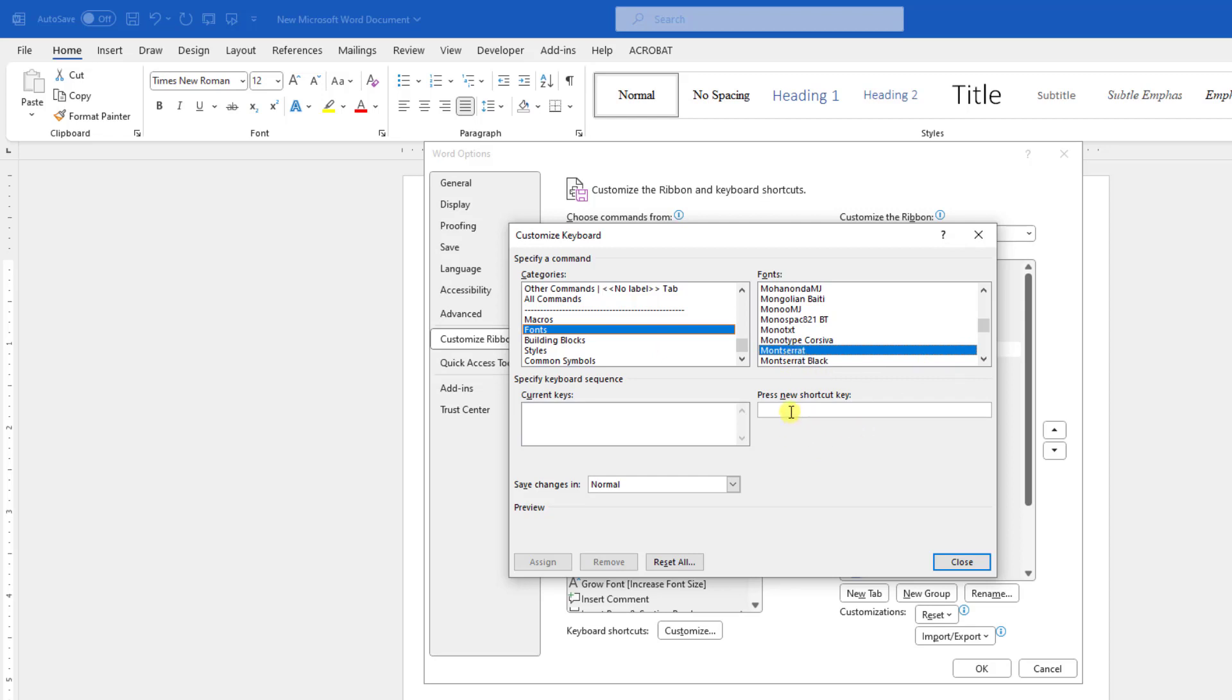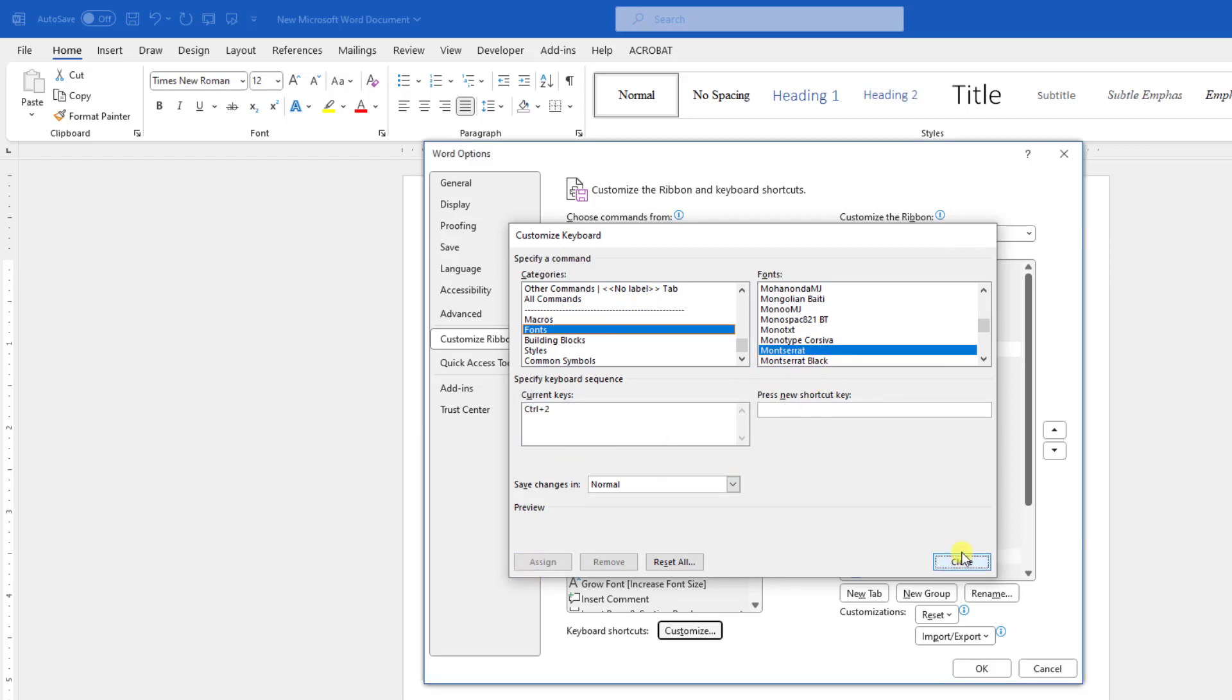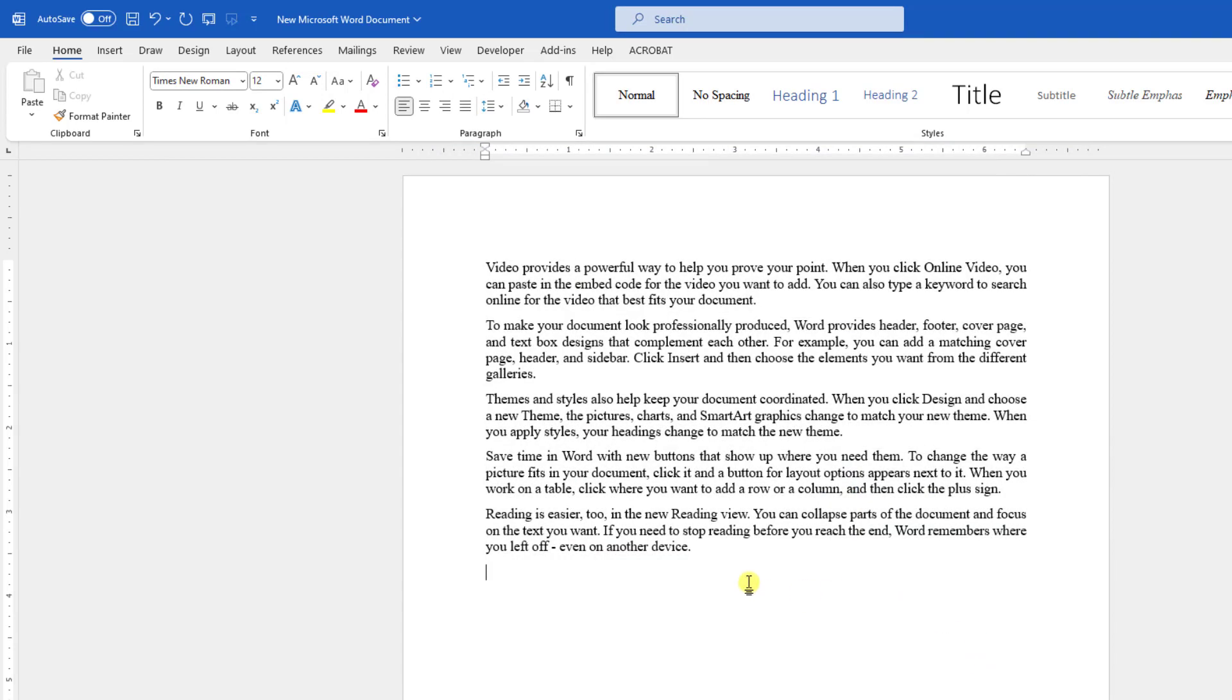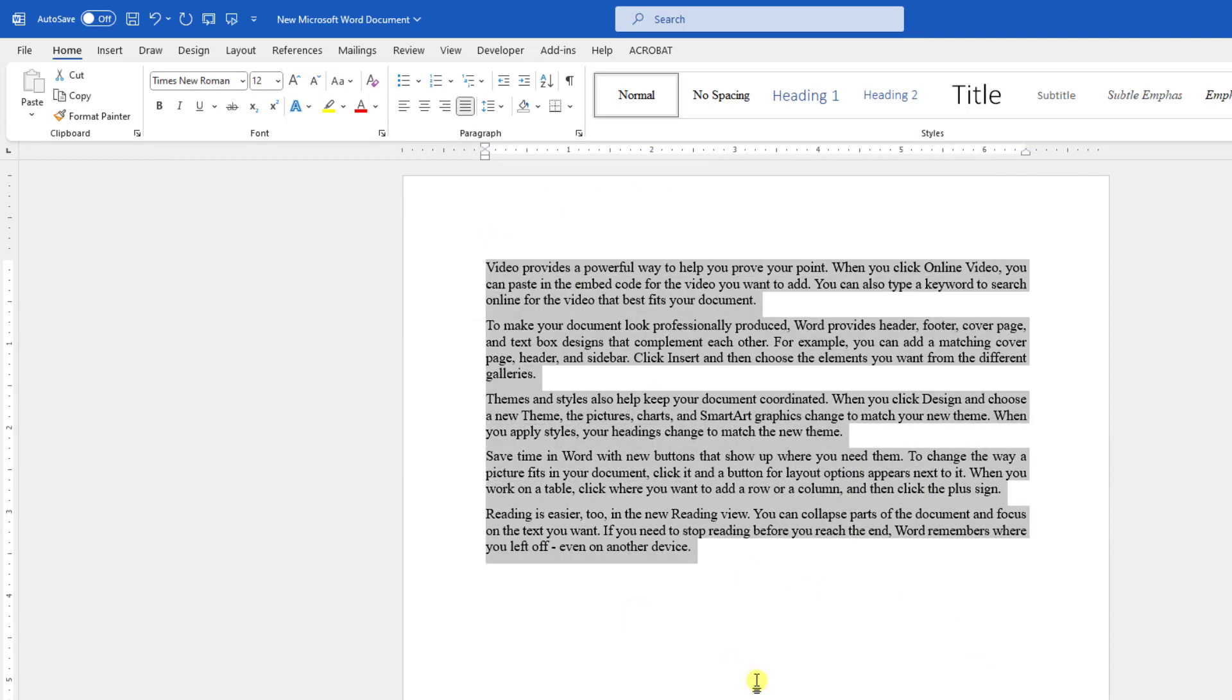Click on it and go to Press New Shortcut Key and apply your own keyboard shortcut. Suppose I have to press Ctrl 2 for the Montserrat font. Now click on Assign, click on Close, click on OK.